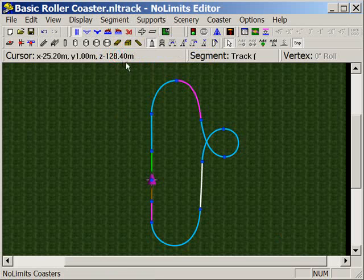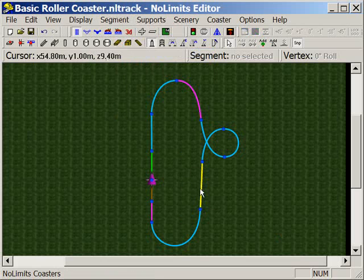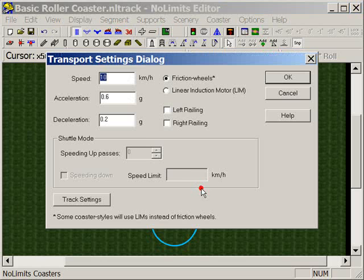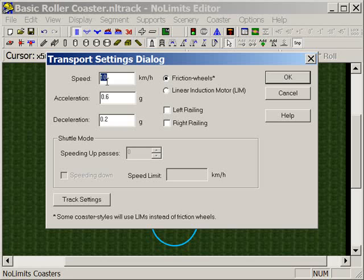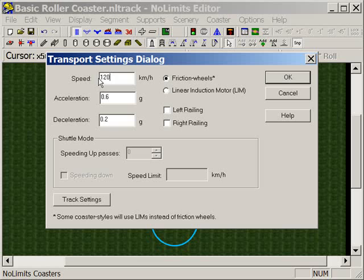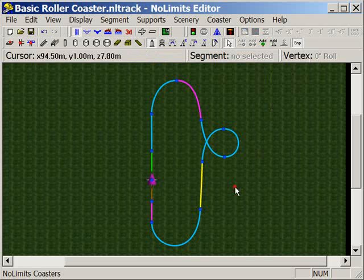So select transport and press X, and you'll see that it's turned a yellow colour. Let's double-click on that segment and change the speed. Hopefully, we're going somewhere around 70, 75 kilometres an hour. Let's beef that up to 90 kilometres an hour. Actually, let's go a bit faster than that. Let's go 120, and we'll say OK.